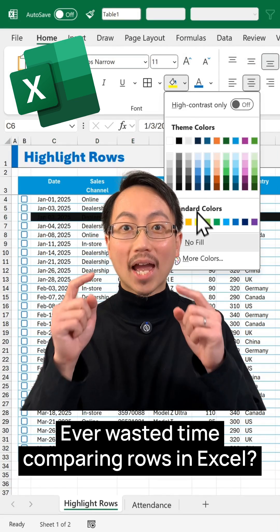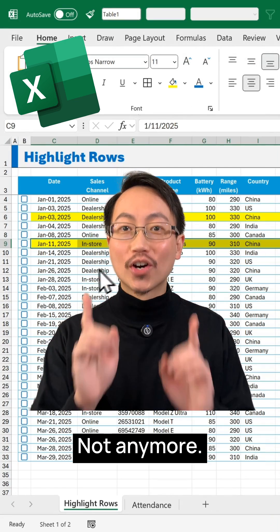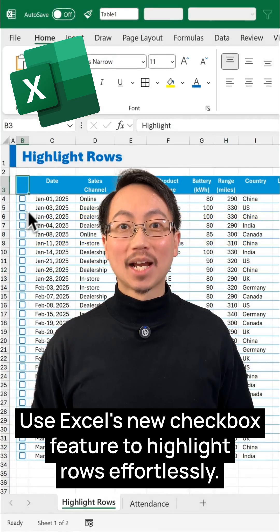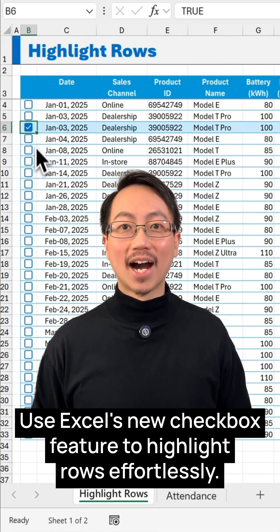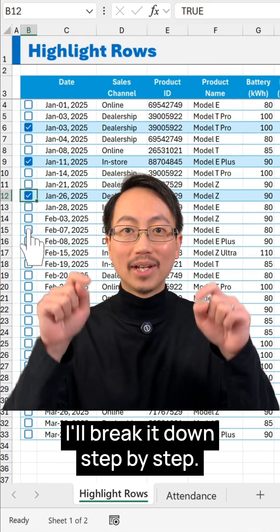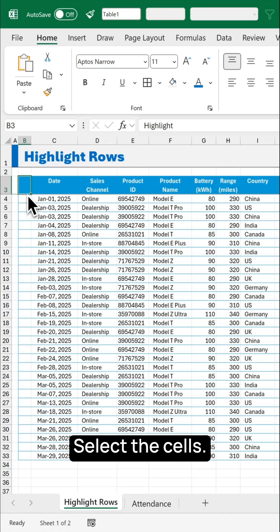Ever wasted time comparing rows in Excel? Not anymore! Use Excel's new checkbox feature to highlight rows effortlessly. I'll break it down step by step.